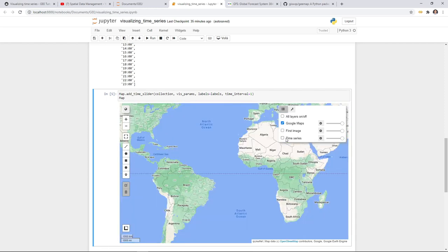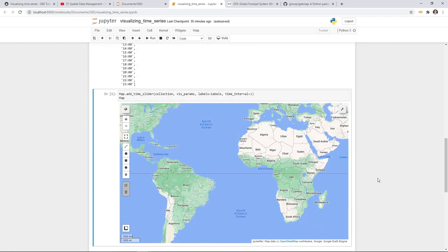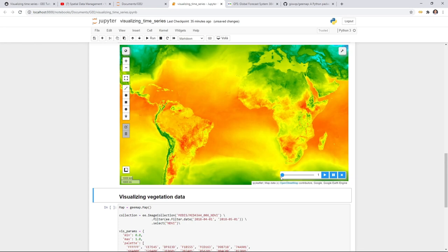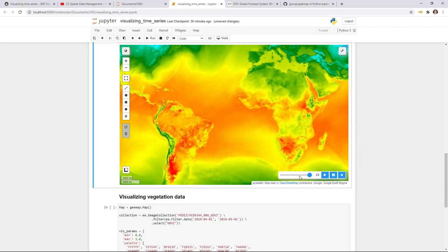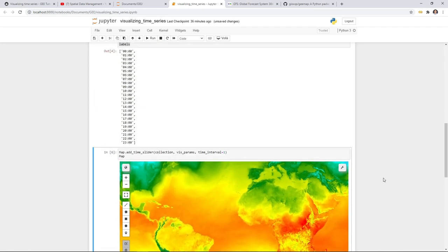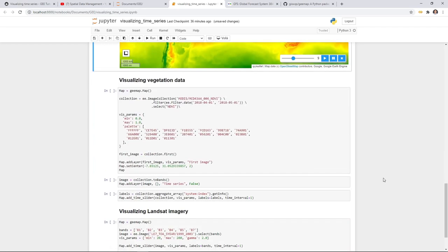You don't necessarily have to pass in a label. If you don't, by default it will number from one to the total number of images — so for 24 images the labels will be 1 through 24. You can slide through accordingly. That's the first example for visualizing temperature data.